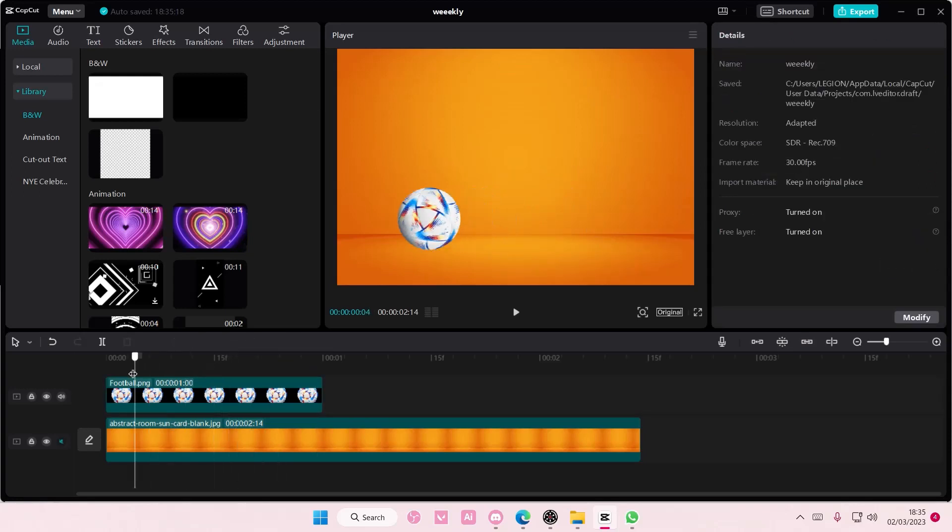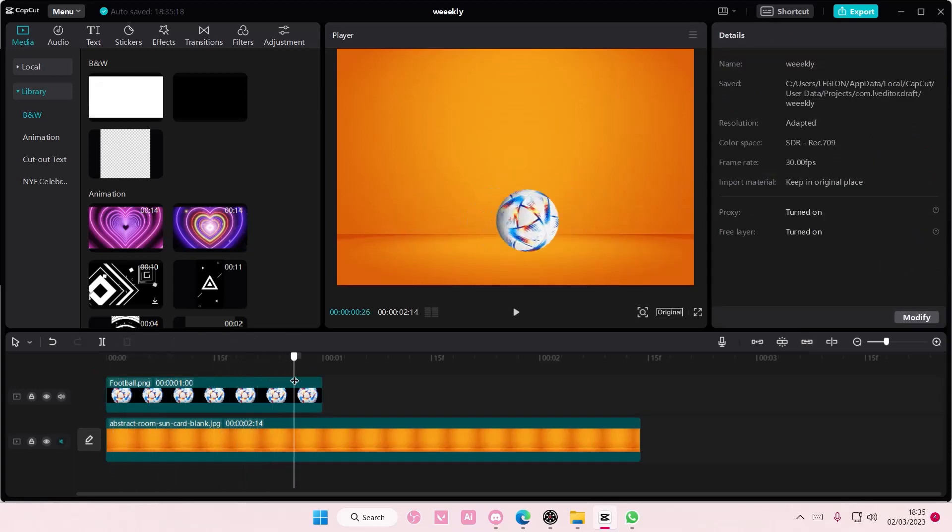As you can see, the ball will start rolling. It is that simple, honestly.